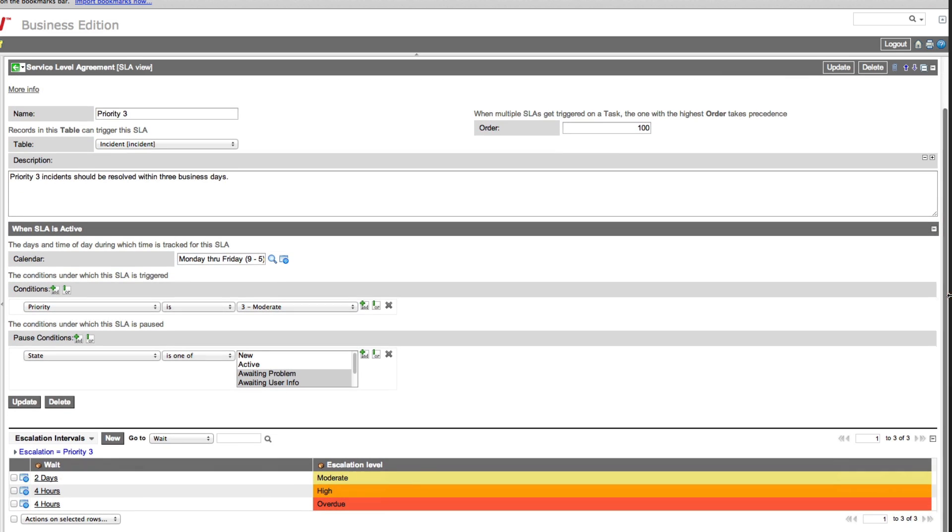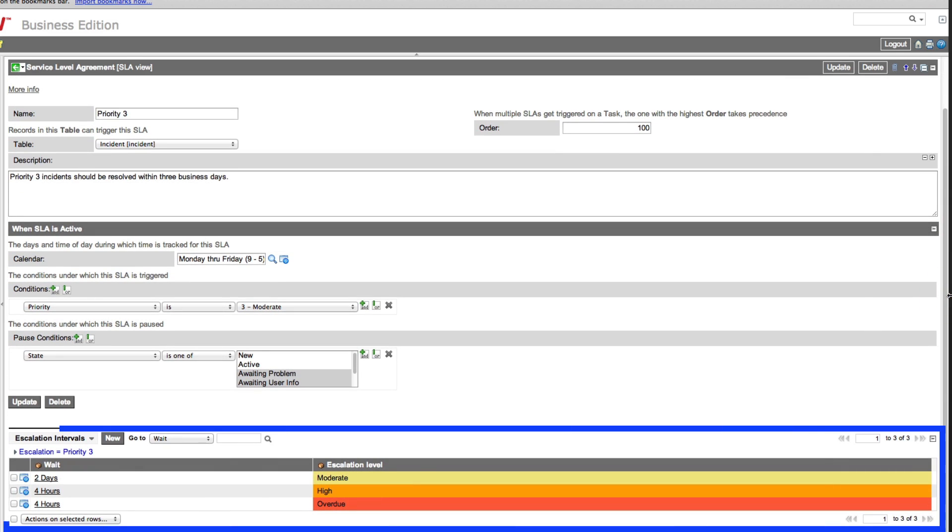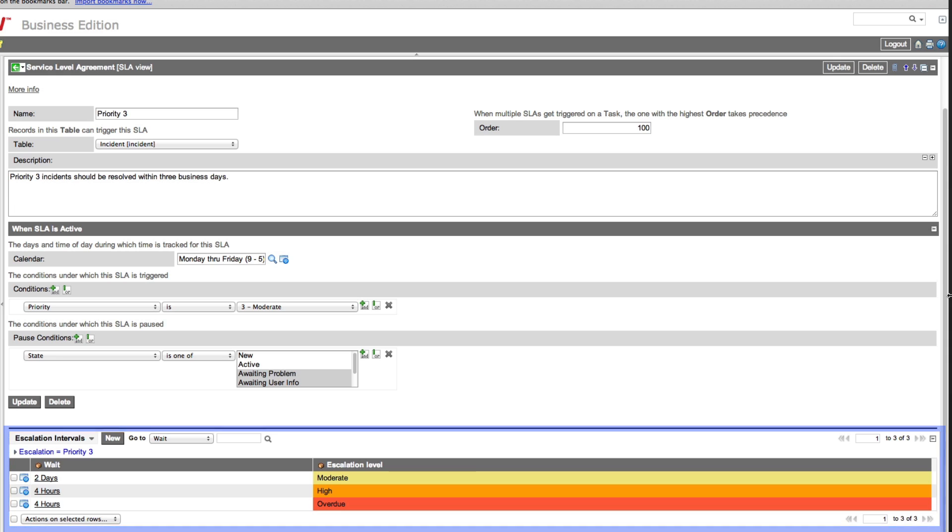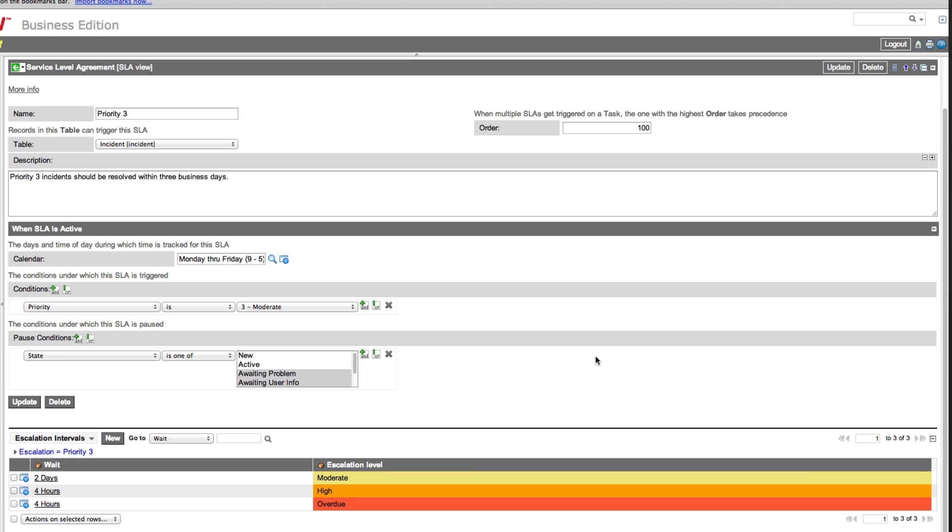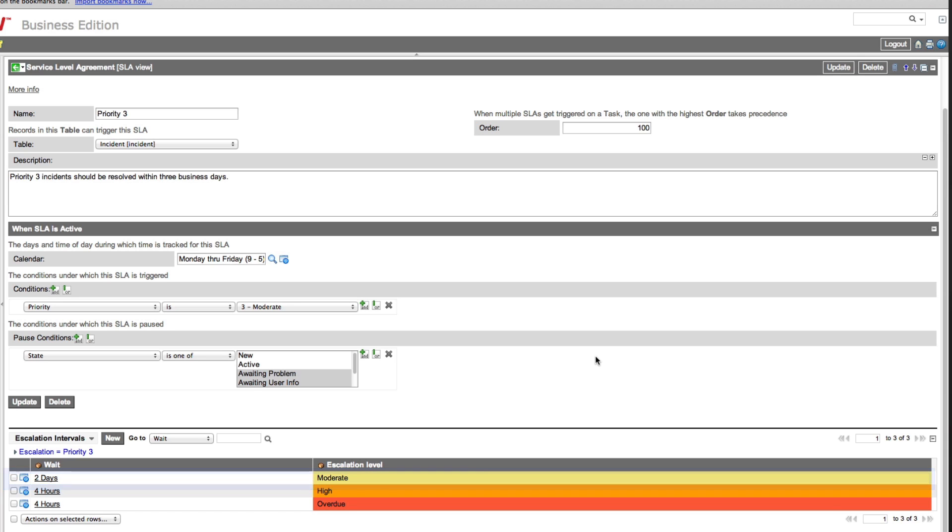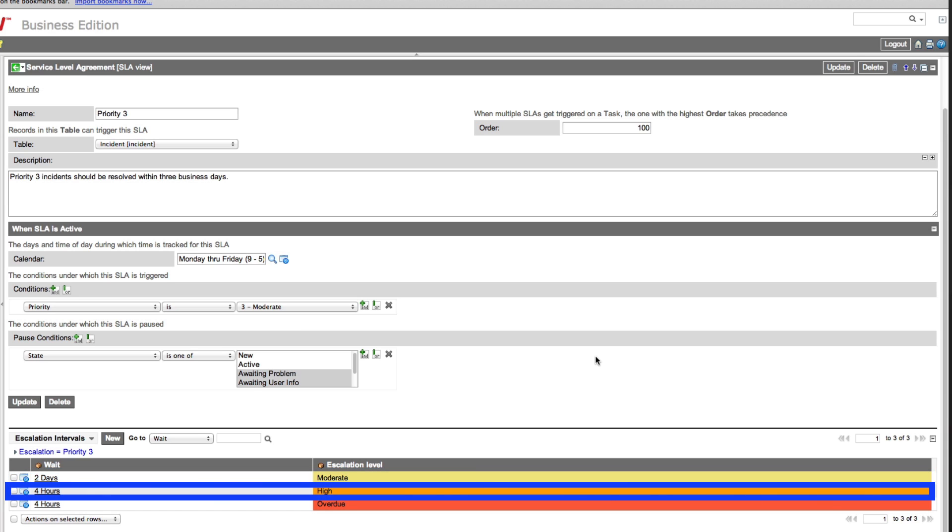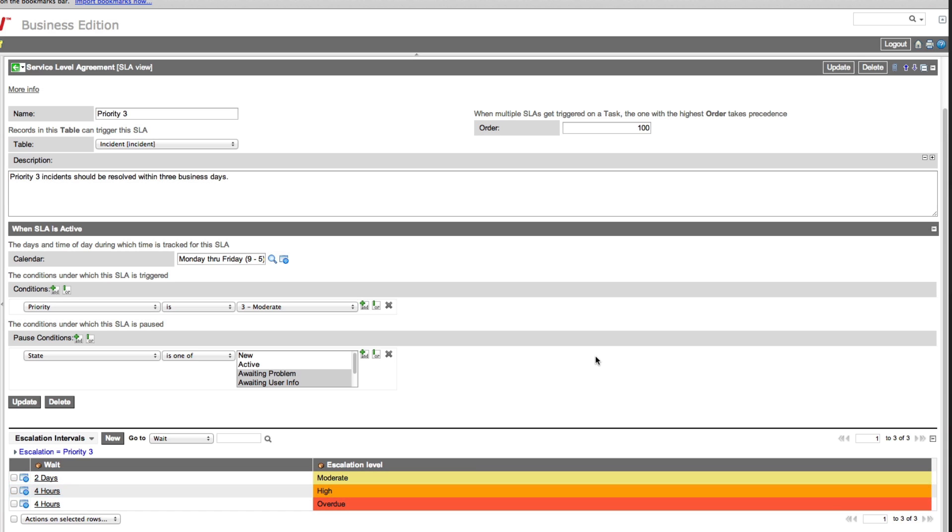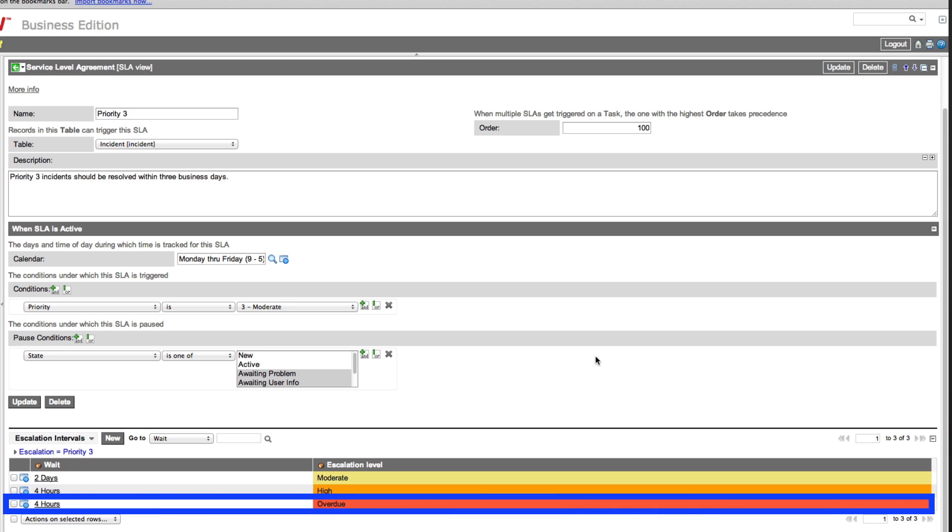This ensures that the incident gets resolved within the agreed-upon period. According to this list, a Priority 3 incident that isn't resolved or closed after two days escalates to moderate. After an additional four hours it escalates to high, and finally after four more hours, three days total, it becomes overdue.